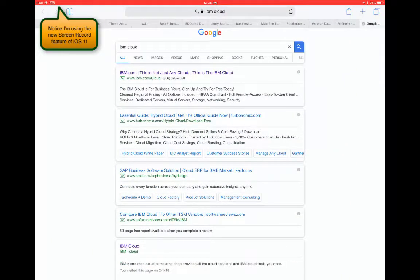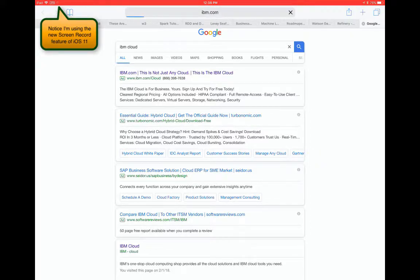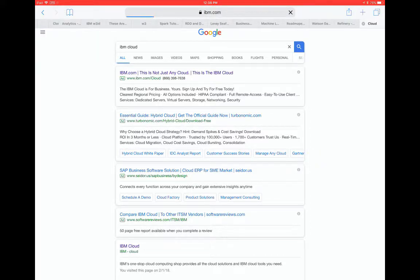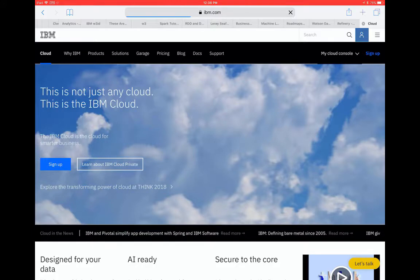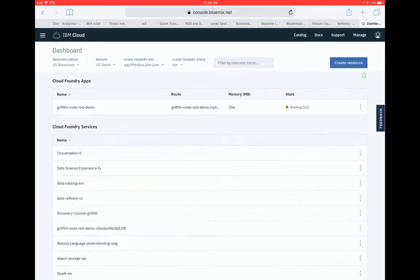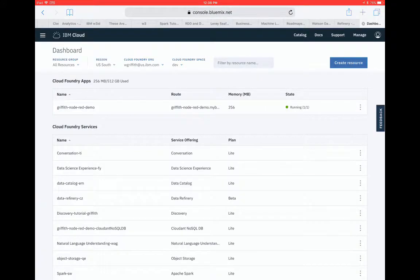Alright, so now I search for IBM cloud and now I'm using my finger to select. And so now I need to log in. So now my cookie kept track of my previous login.